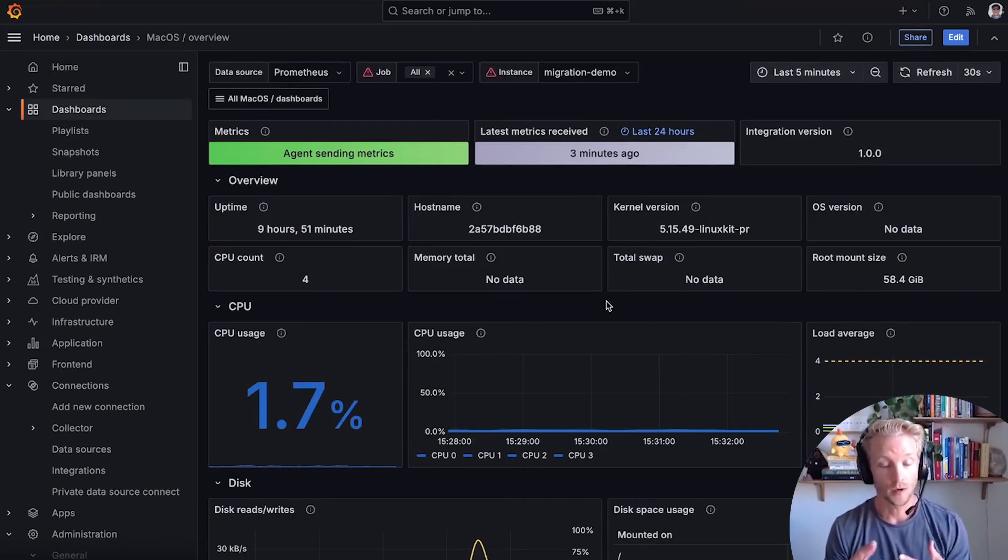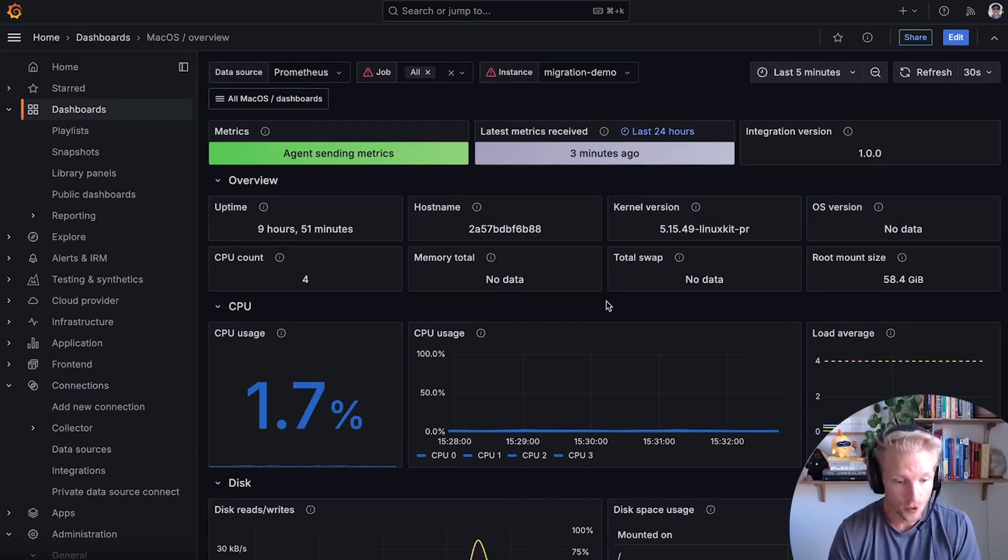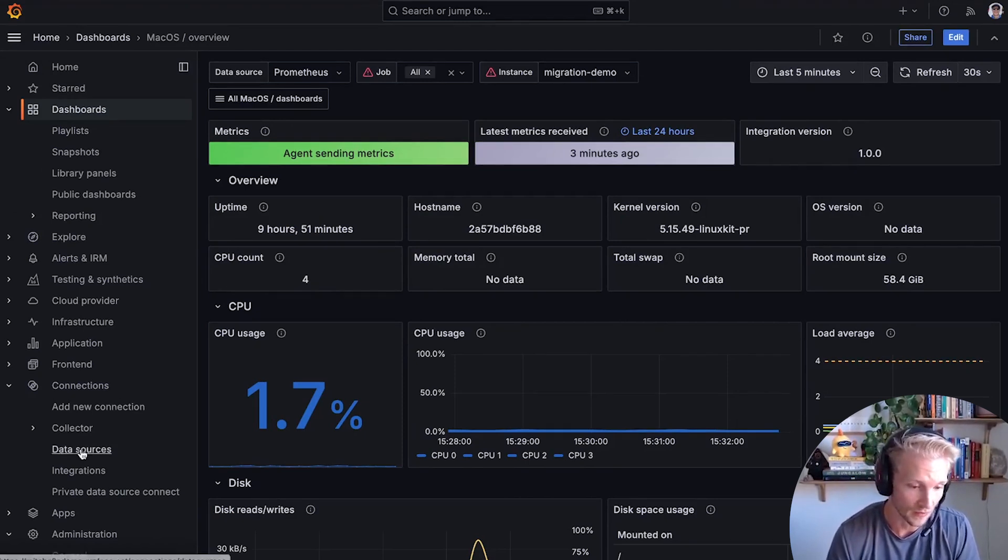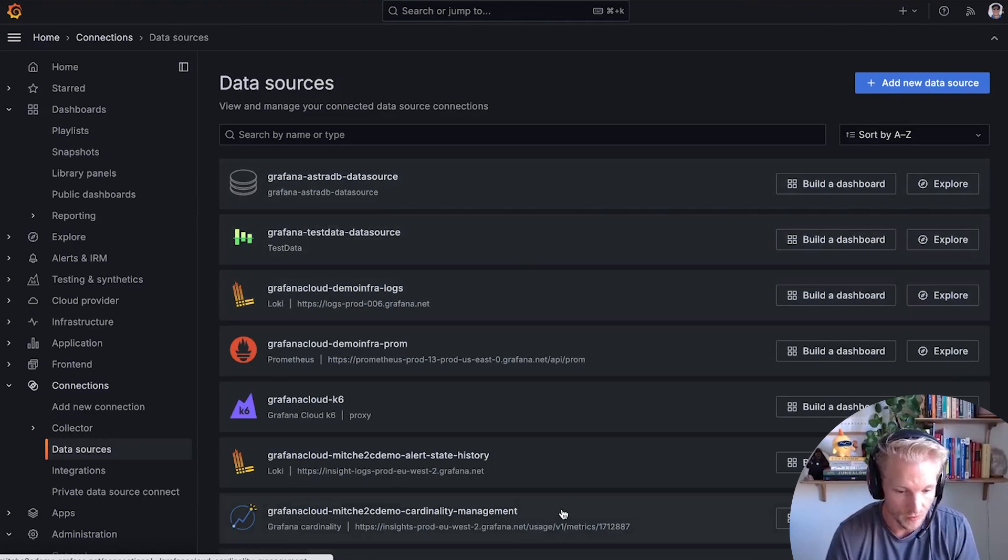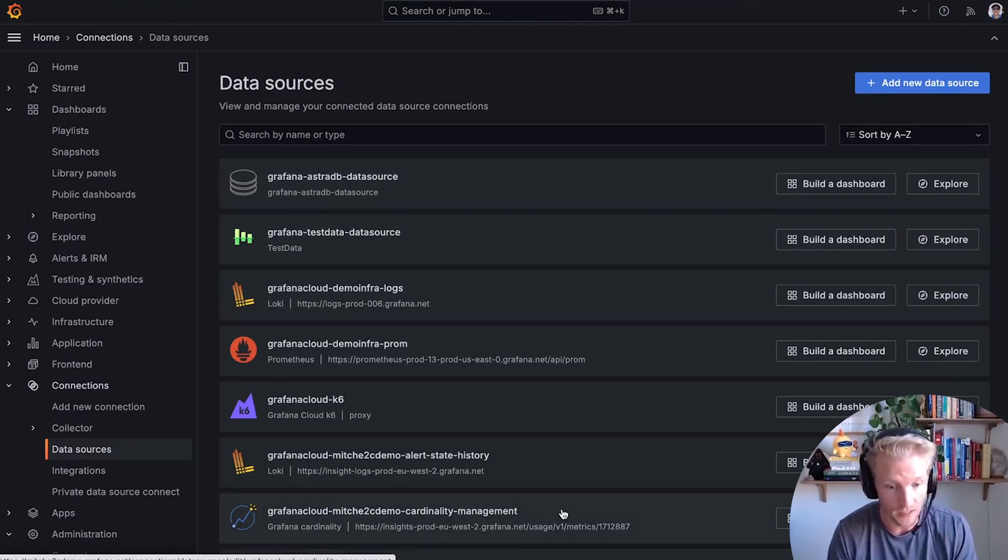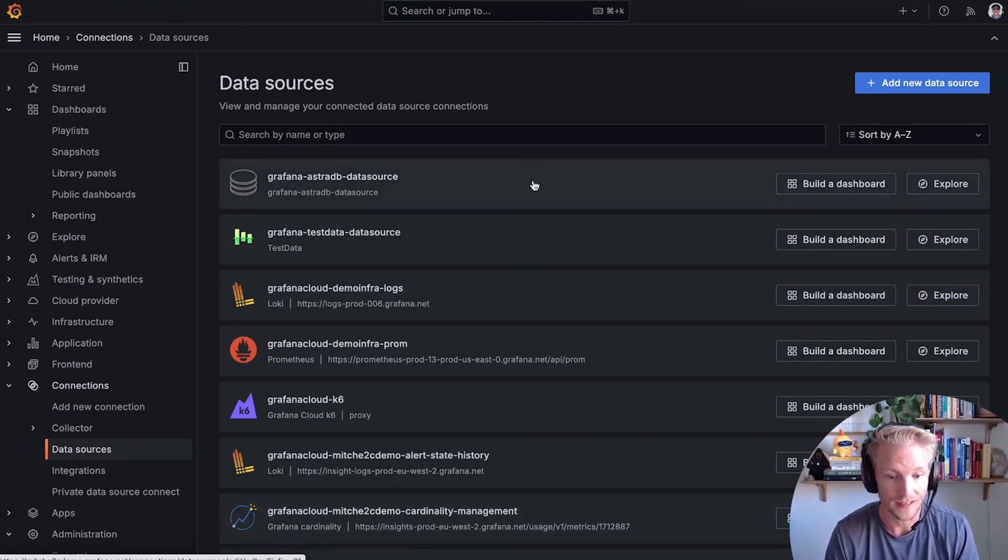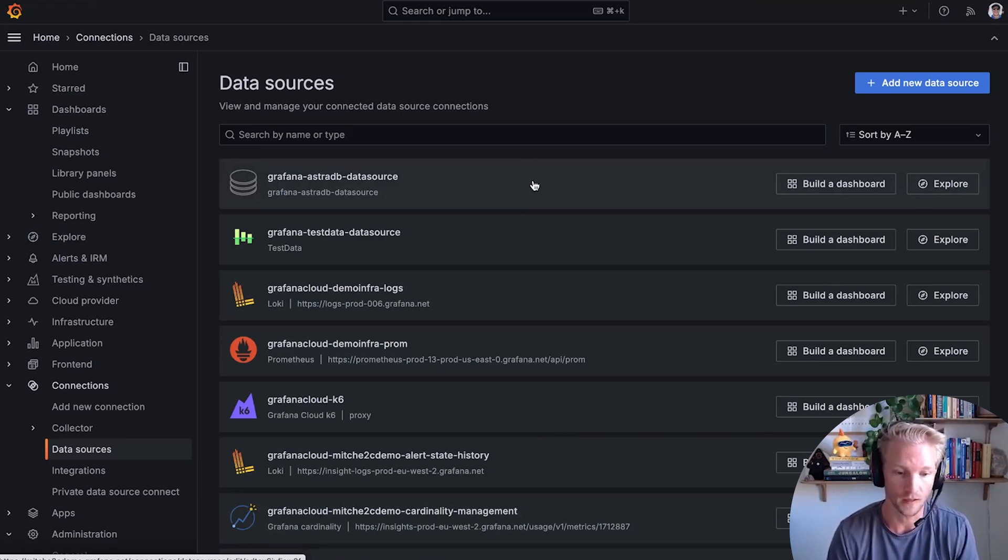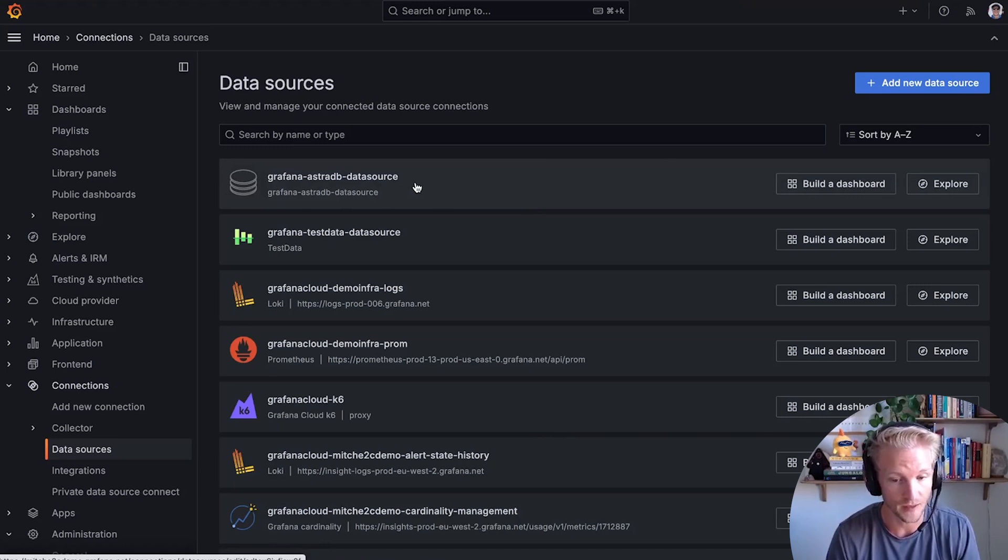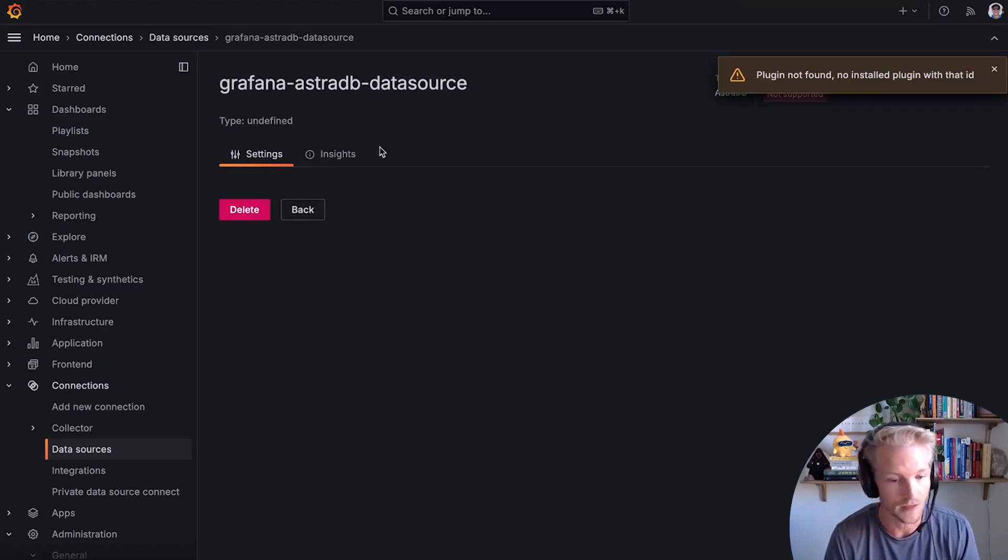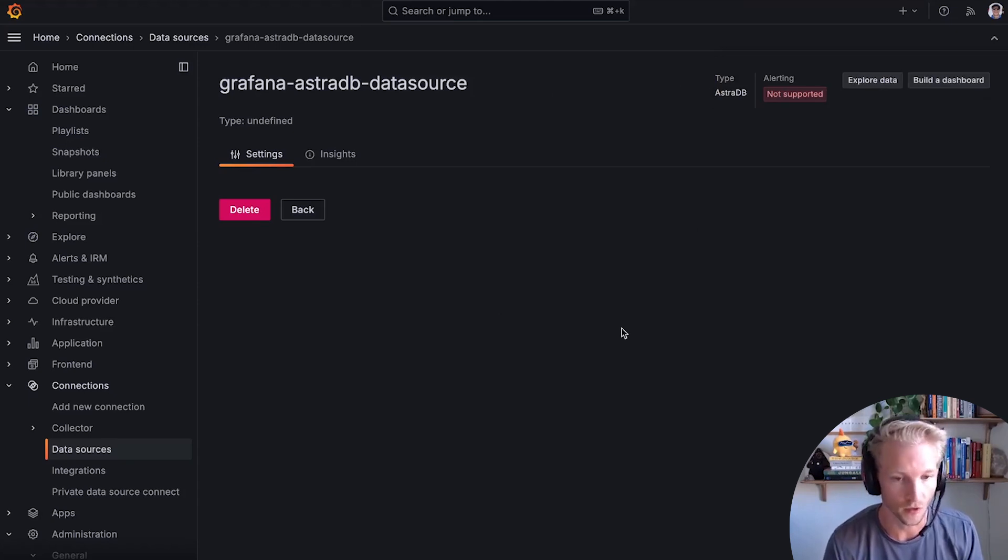So there are some important limitations to this migration tool as it stands. So right now we can move over data sources. But if you've created a data source based on a plugin that you've downloaded, that data source won't work until you install that data source in Grafana cloud. So for example, I had this Astra DB data source that was based on that plugin. And that plugin is not installed. So I need to install it before this data source will work. But once I install it, it will work right away.